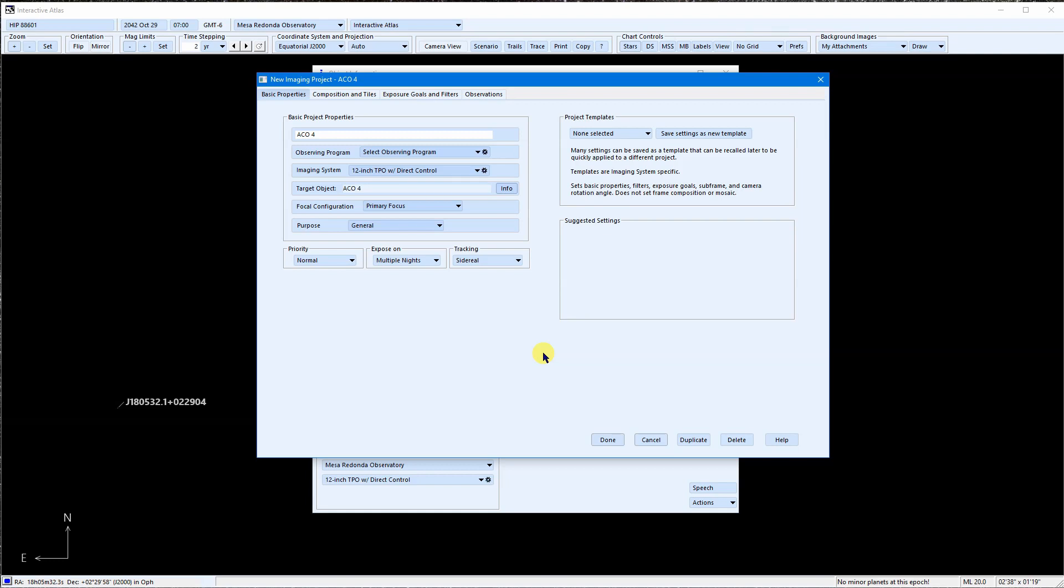In the next video, we will see how to create a basic imaging project. So that's it. Clear skies and thanks for watching.